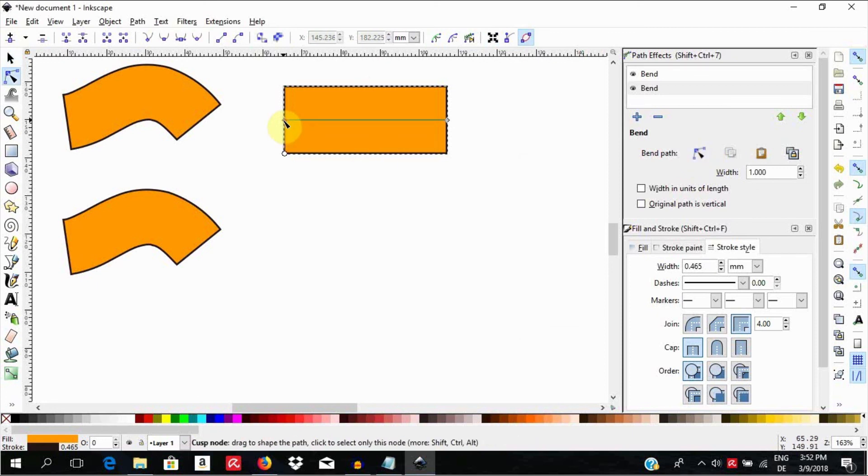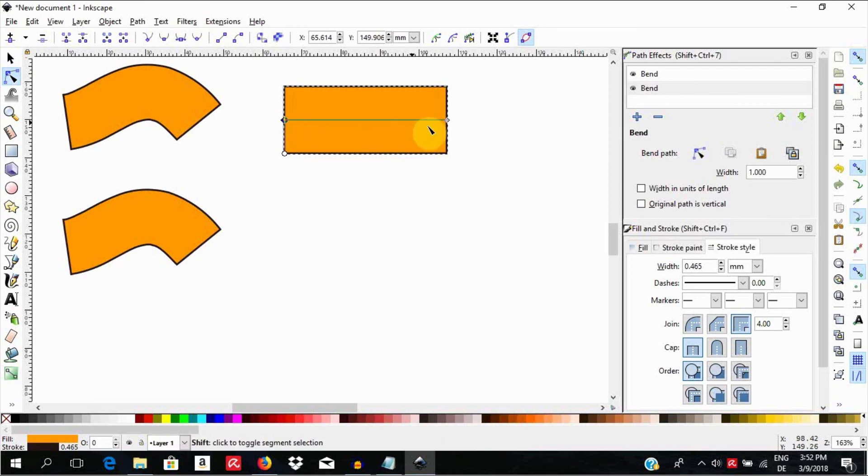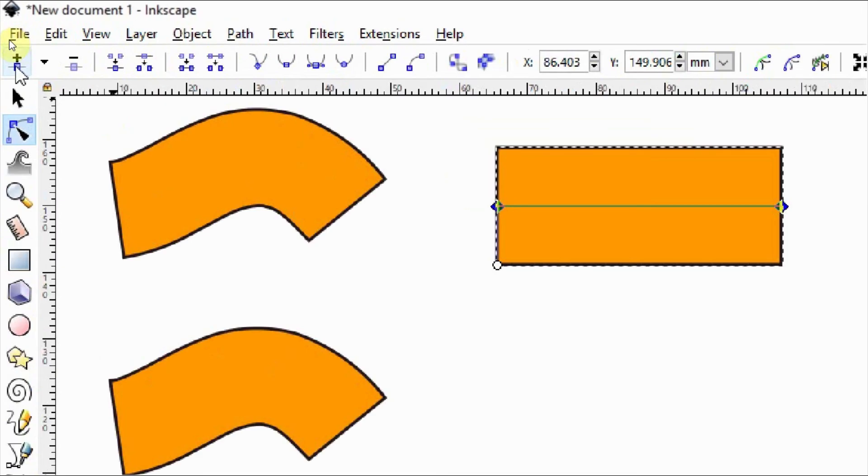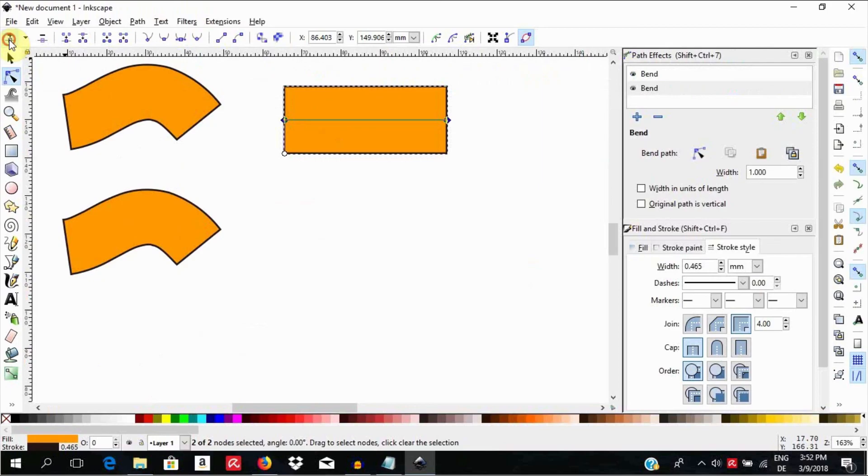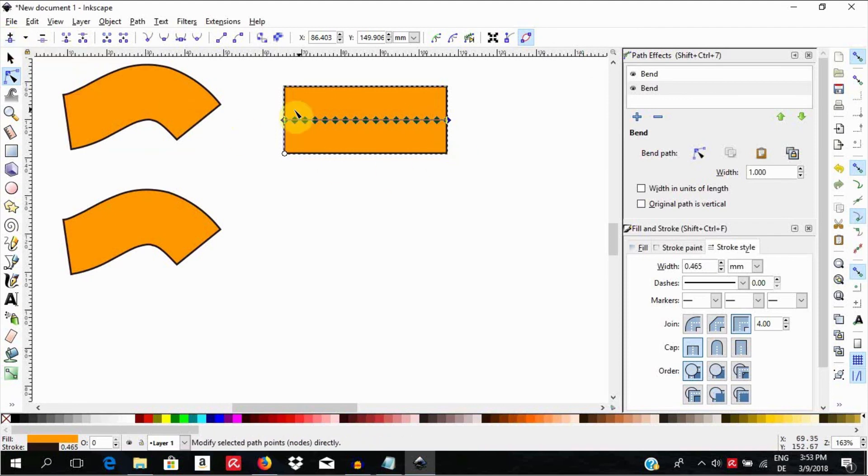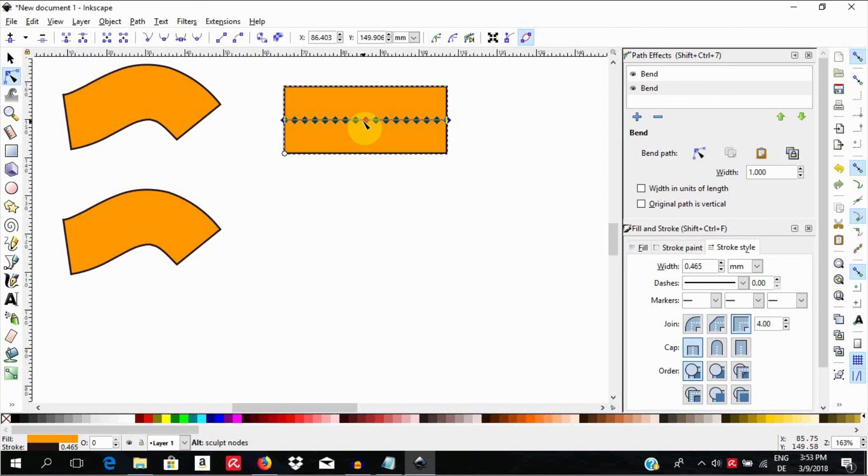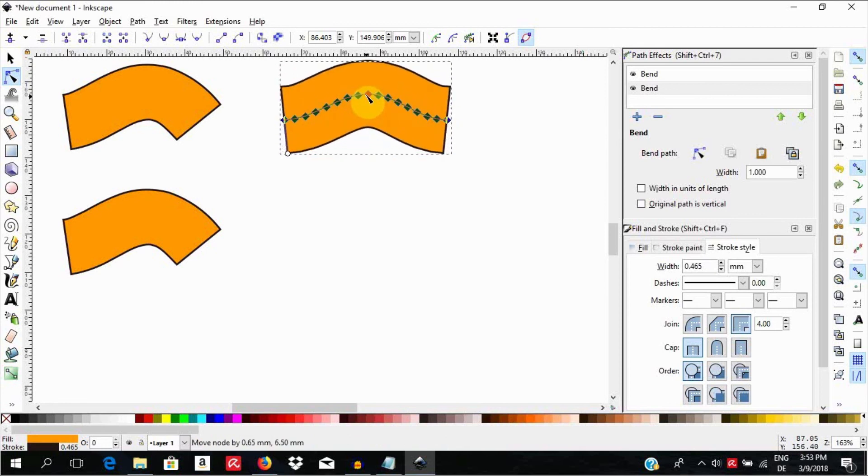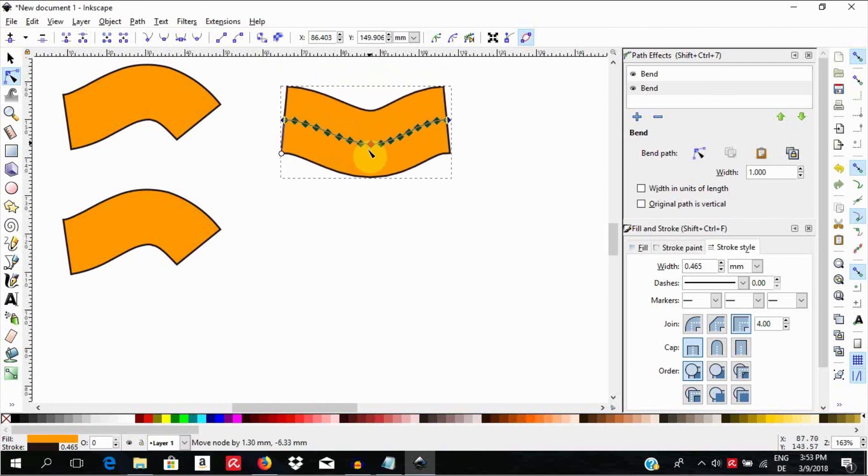Now, select the first node of this segment. While holding the Shift key down, select this second one. Go now up here and insert new nodes into the selected segment. Add nodes, add nodes, add nodes, as much as you can. Make sure all the nodes are selected. Then, holding the Alt or Option key down, you can grab one of them and pull to change the shape of the object.